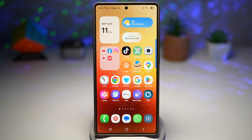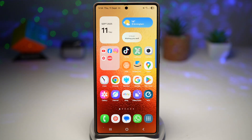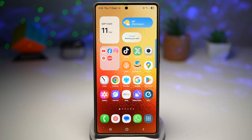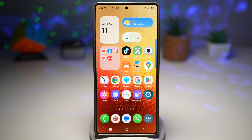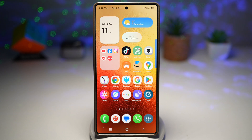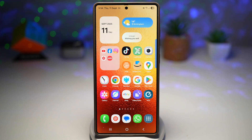Hi everyone, The Simple Dad here. In this video, I'll show you how to lock apps on your Samsung Galaxy device. You can put an extra lock on specific apps using Shortcut Maker and Samsung's built-in security tool, so each time you or anyone else tries to open the app, it'll require a fingerprint, PIN, or face unlock. Let me show you how to do this.